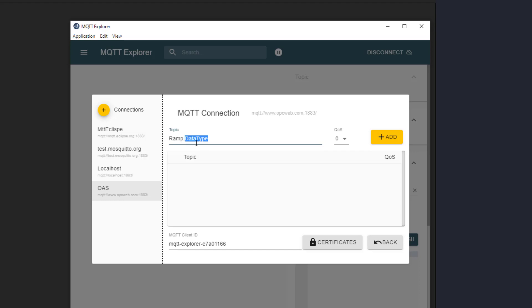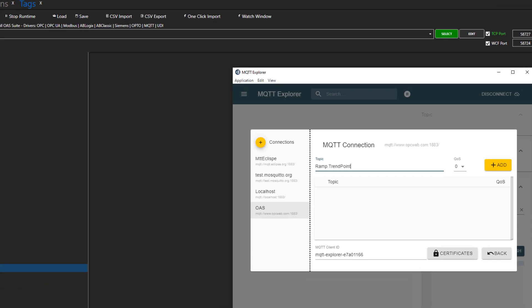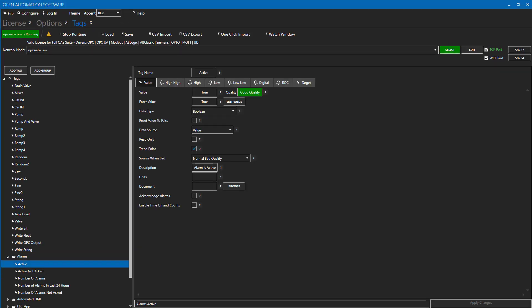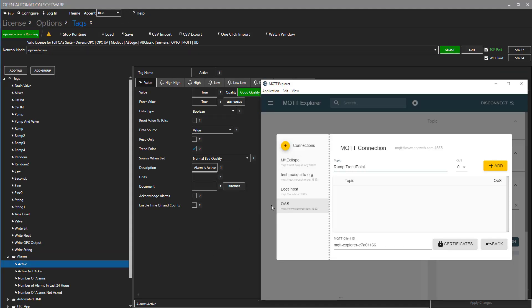If a tag is in a group, I would preface it with the group name. For example, this active tag inside of the alarms group, I would enter alarms dot active dot value.